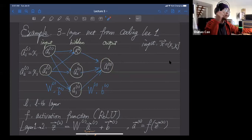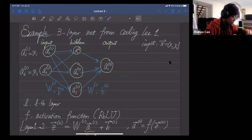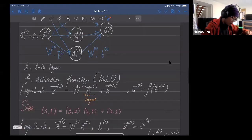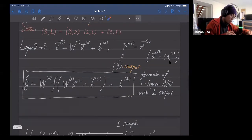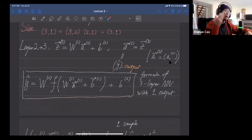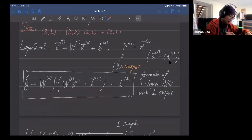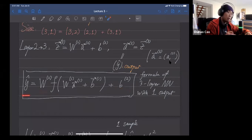Our model is trying to approximate something. If we write it down explicitly, the input is multiplied by a weight matrix plus a bias, then f — our non-linear activation function — is applied, then multiplied by another weight matrix plus the bias to get the output.